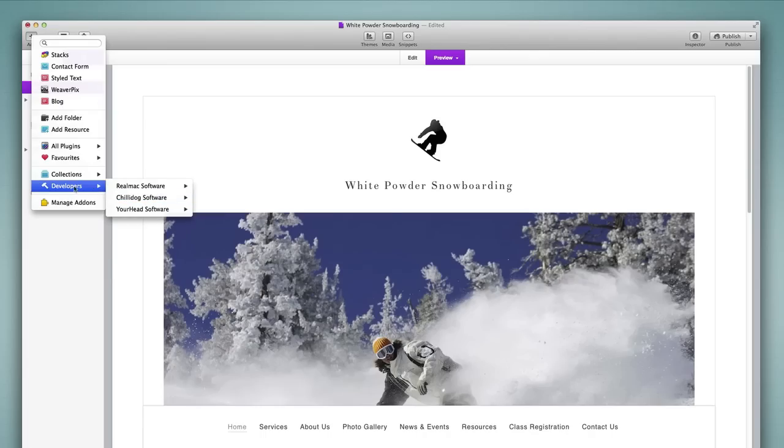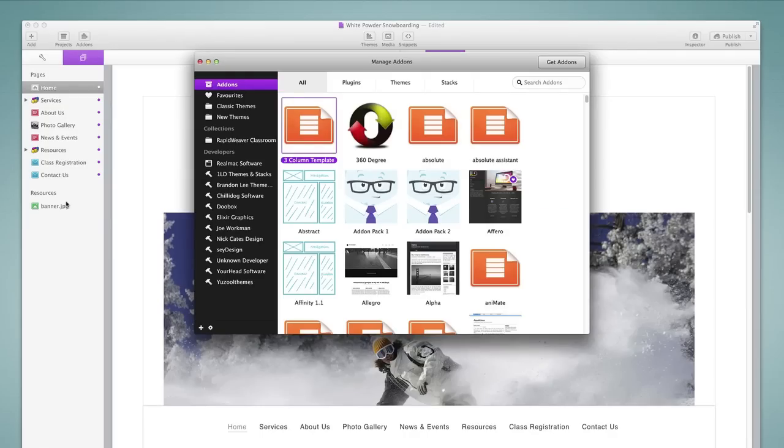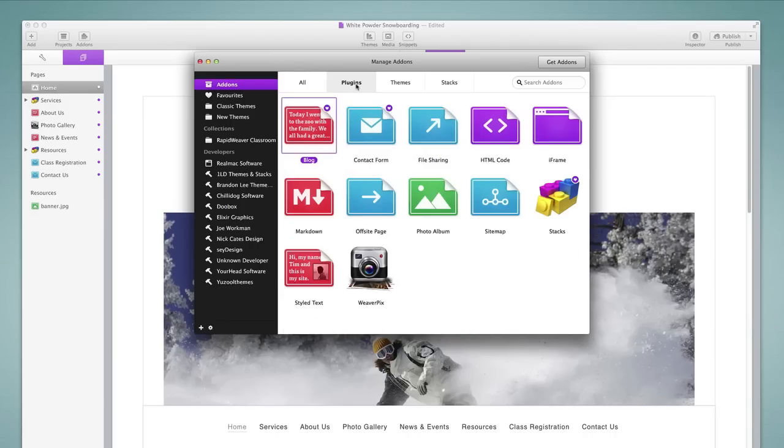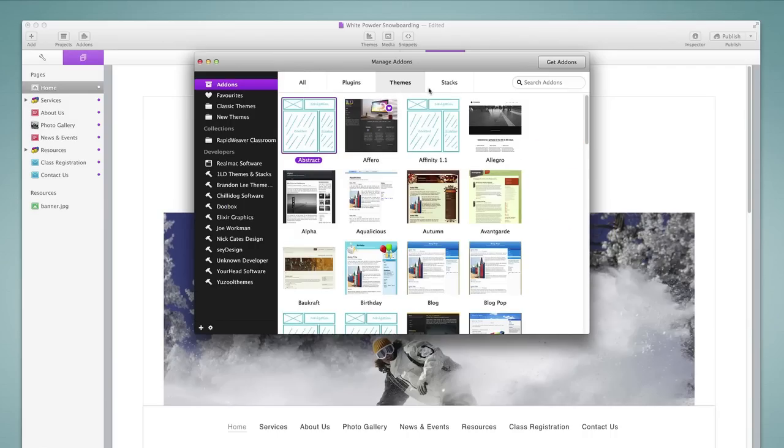Speaking of add-ons, let's look at the manage add-ons area. This is a significant new change to RapidWeaver 6. We can come to the manage add-ons area to explore all of the add-ons that we have installed. We can browse by all, by only plugins, only themes, or only stacks.